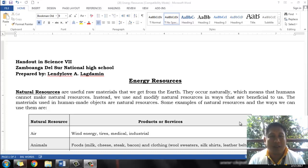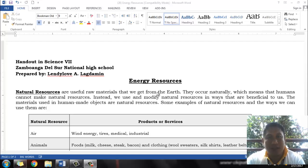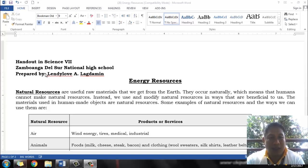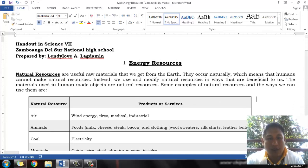Different natural resources. So this time let me share with you this idea on energy resources. All of these natural resources that we have are all sources of our energy. We can make use of these resources for our daily lives. This handout is actually being made by Ms. Lindelab A. Lagdamin, also our science teacher from Grade 7 in Sambonga del Sur National High School. I will be talking with you about the idea of energy resources.